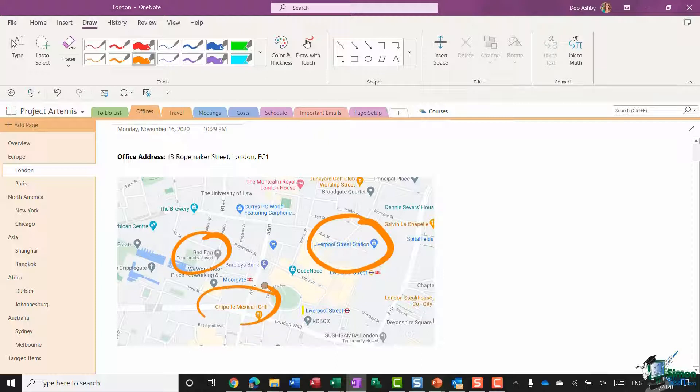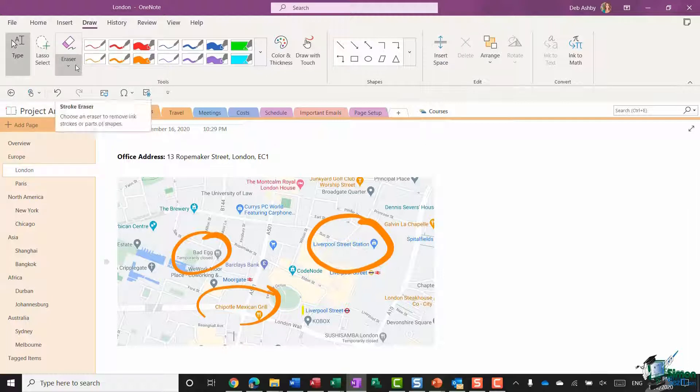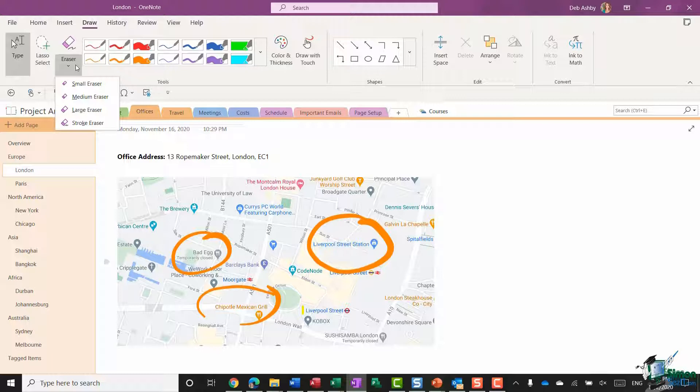So let's do the station, the Bad Egg, and also Chipotle Mexican Grill. Now I showed you before how you can utilize the eraser tool up here in order to remove these items one by one or stroke by stroke.